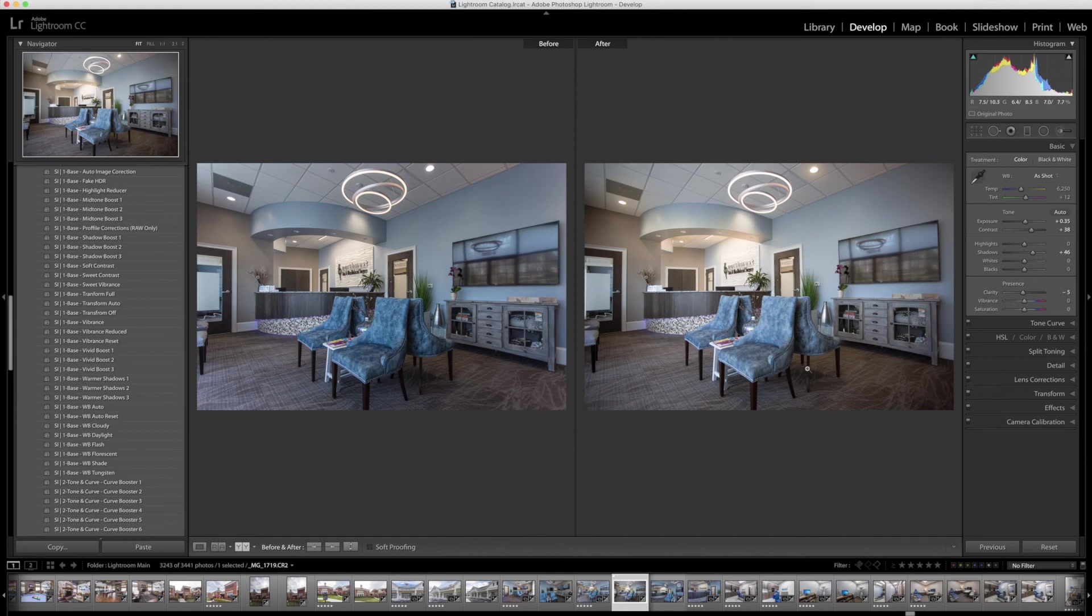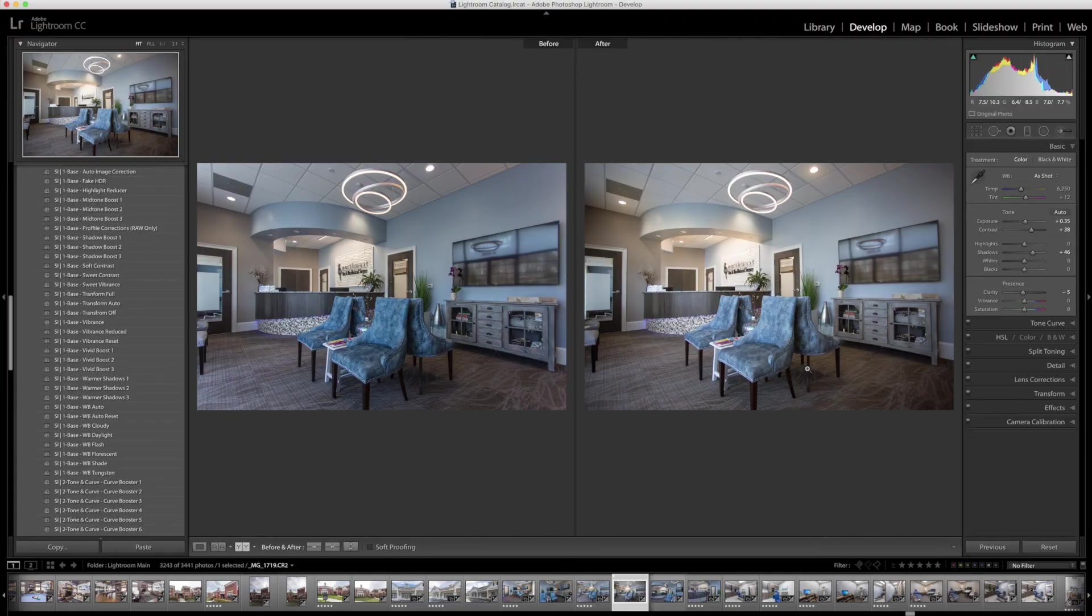So I hope you enjoyed that quick little walkthrough of the superior interior workflows for commercial photography. If you want to learn more about this workflow, head on over to sleeklens.com. This is Jordan from Sleek Lens, and I'll see you in the next video.